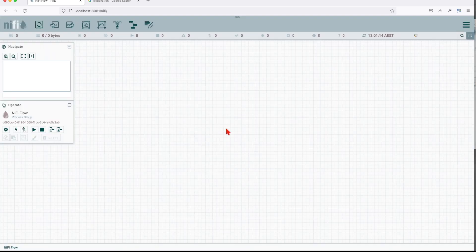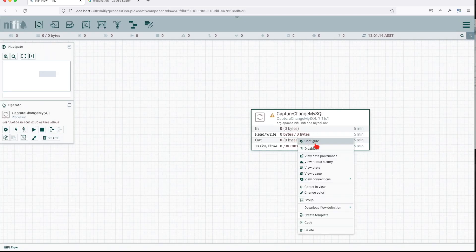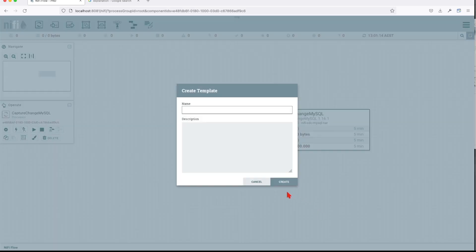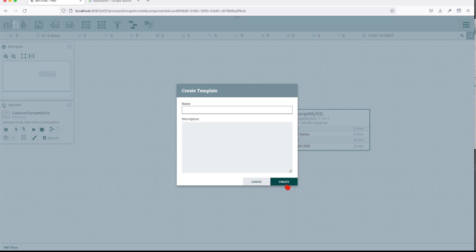Let's give it an example. Let's take this one and say create a template using this one. We can basically create a template out of a single processor or a process group.